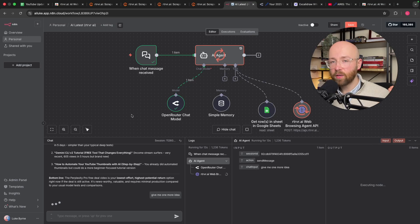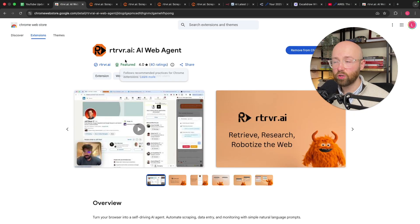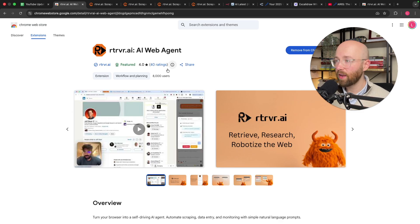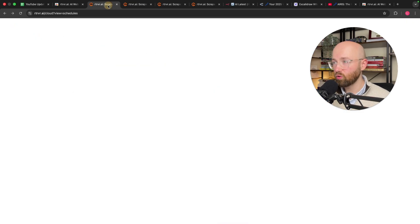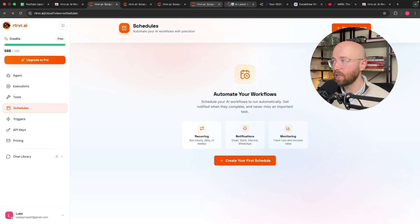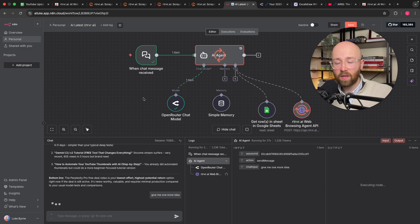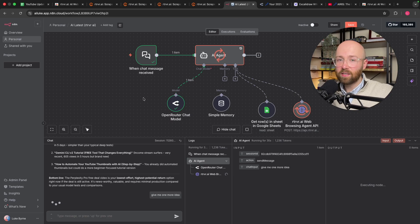In today's video, I'm going to show you how to use Retriever, which is an AI automation tool you can add directly into Chrome, or use in the cloud just like ChatGPT, or even use by API inside NA10, so that your AI agents can see and use the internet.